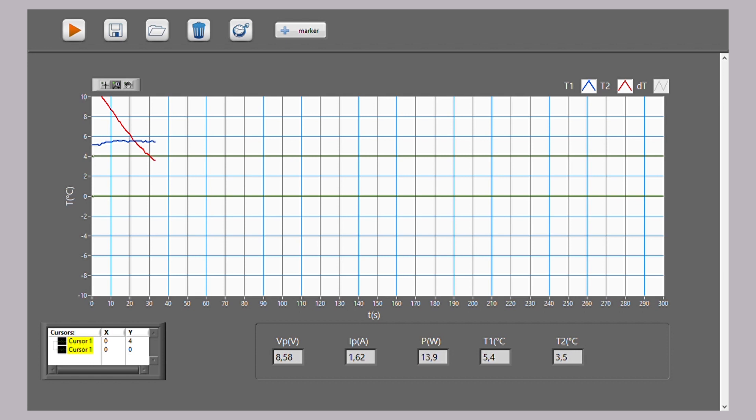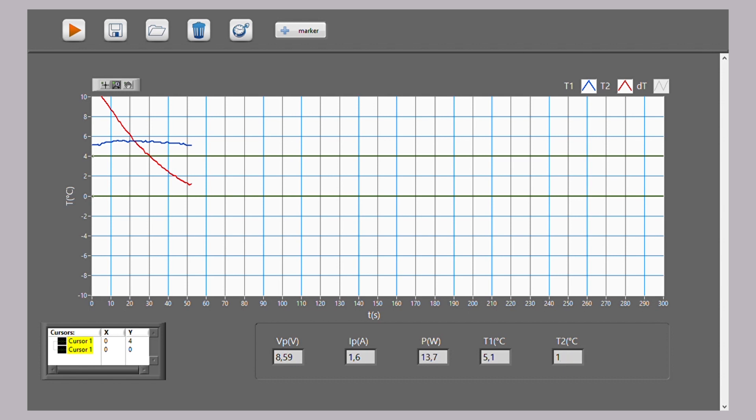The red line is the trend of the tray temperature. The blue line is the trend of the water temperature. As you can see, the speed at which the tray cools is much higher than the speed at which the water cools.